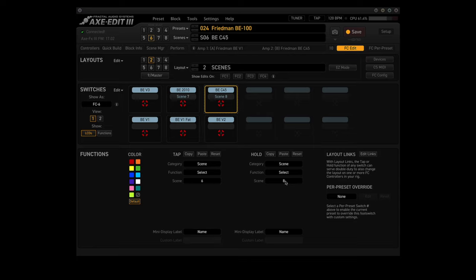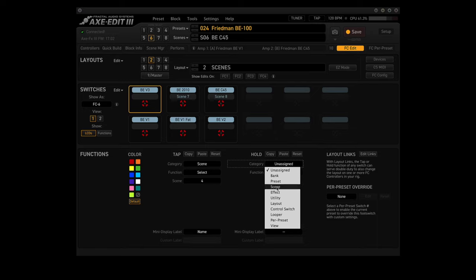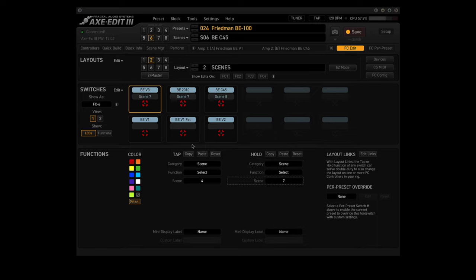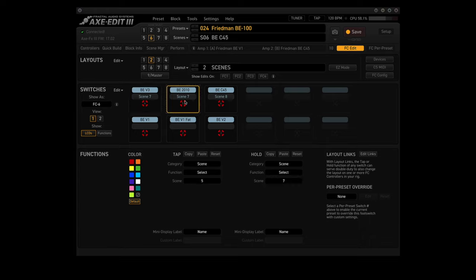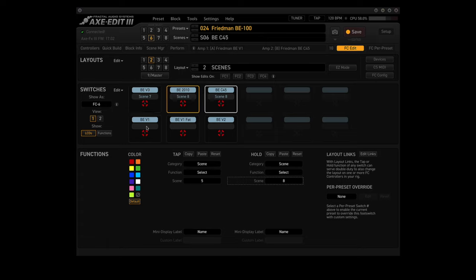So we need to make three changes. We're going to use the hold function on the 4th footswitch to bring up scene 7. Then we'll go to the 5th footswitch and we'll change this one to bring up scene 8 now. So now we've got 1, 2, 3, 4, 5, 6, 7, and 8.